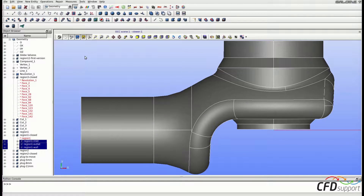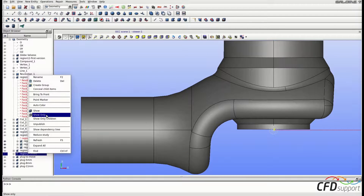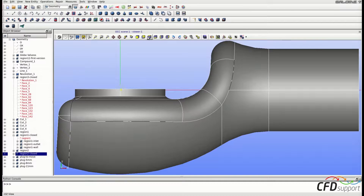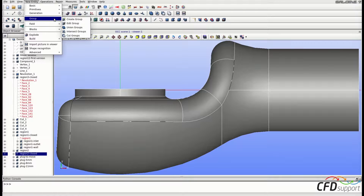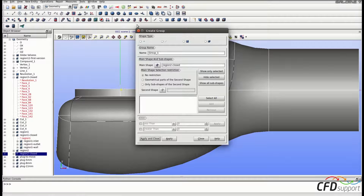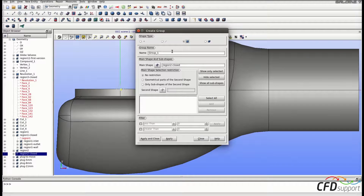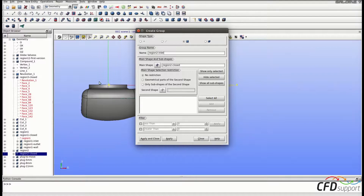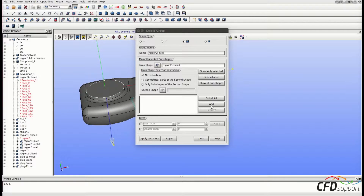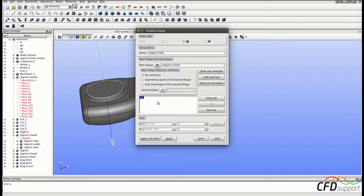Let's do the same for the outlet part, region 2 closed. Select and show only the region 2 closed shell. Go into the upper menu, New Entity, Group, Create Group. Select the face group in the shape type option and change the name of the new group to 'region 2 inlet'. Select the inlet face from the geometry and click Add. Face 80 has been added, so click Apply. The inlet face group is created.